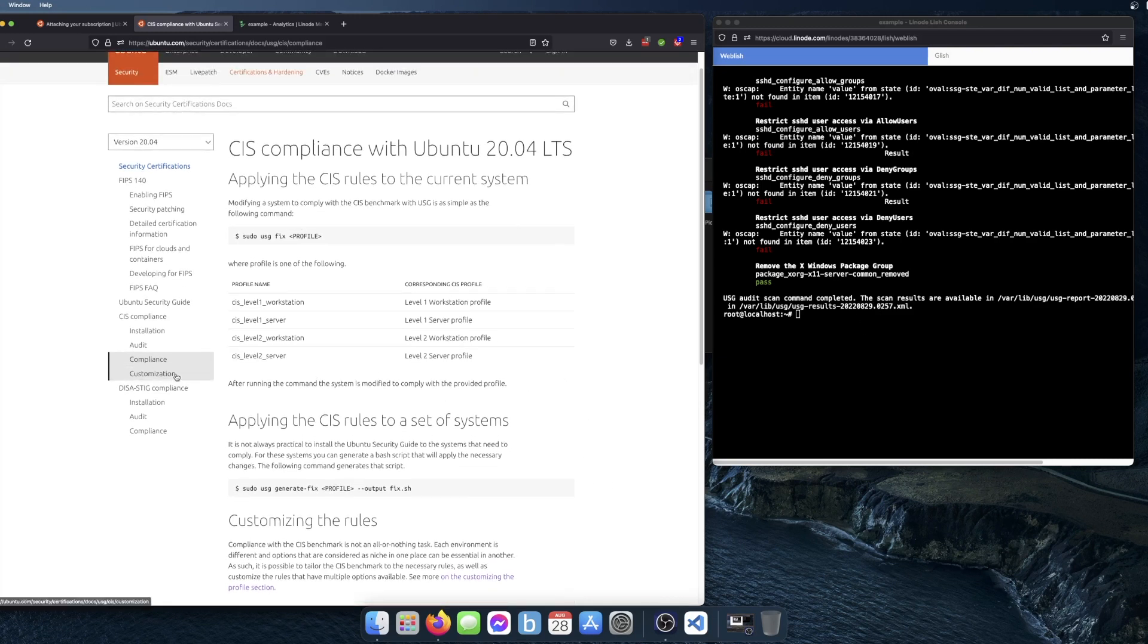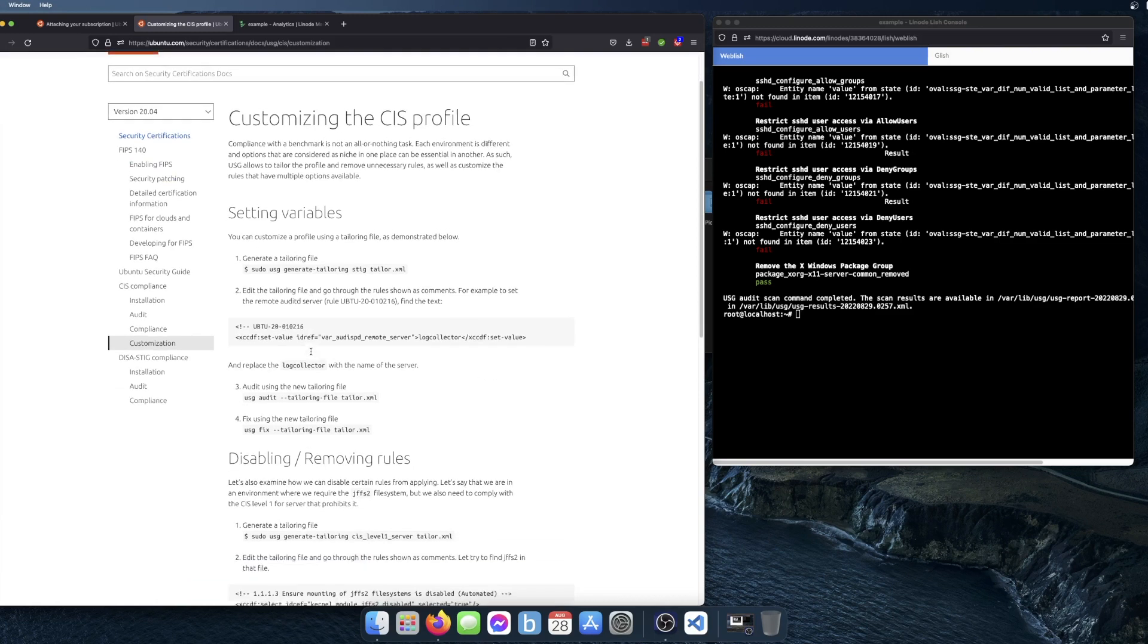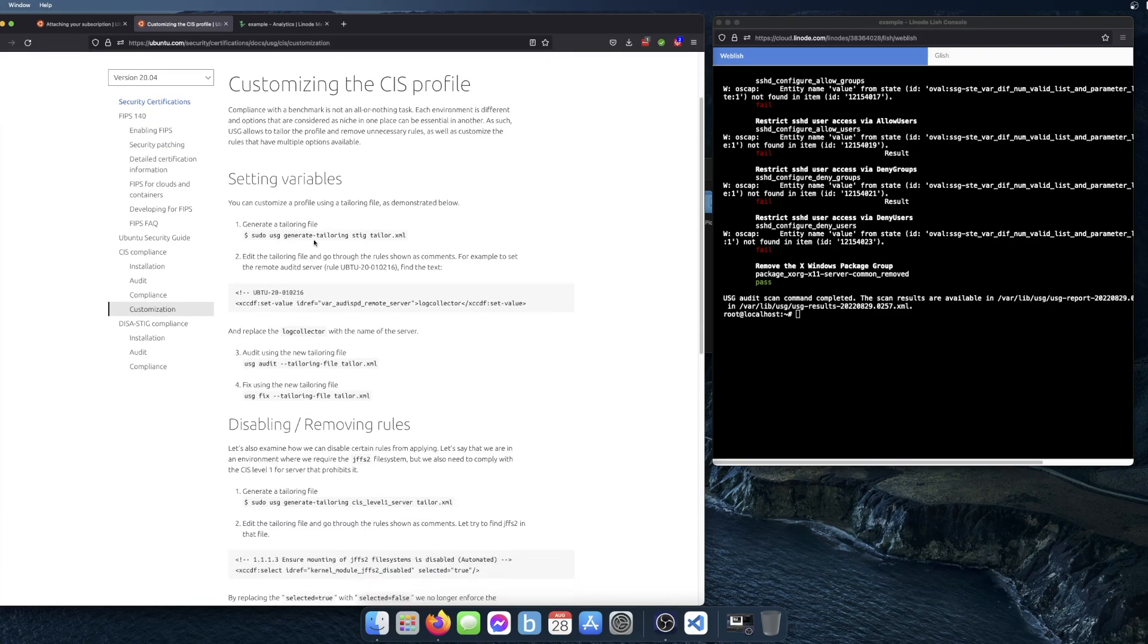The other thing that you can do is actually tailor the benchmark or customize it. Maybe you don't want to remediate all the items or you want to change a particular value in the item. So you can do that with this command. You'll start by generating the tailoring file.